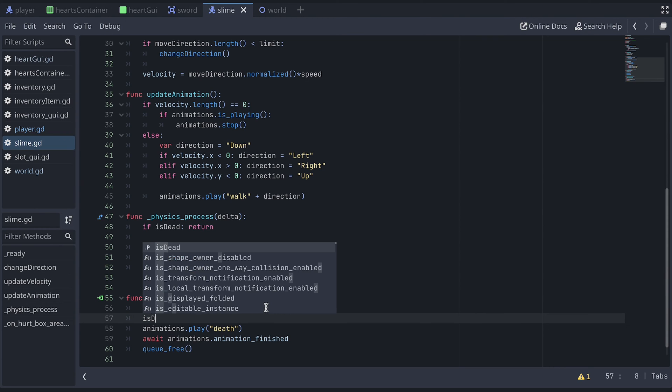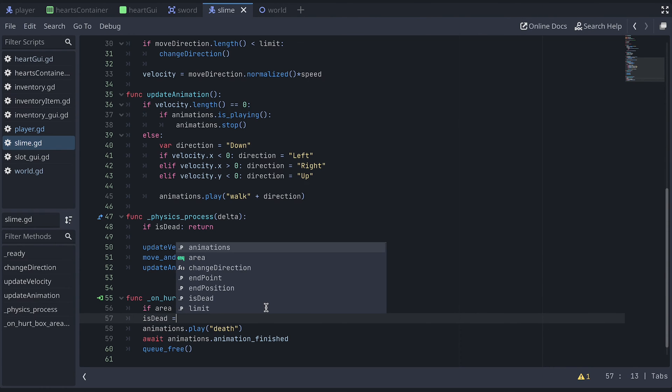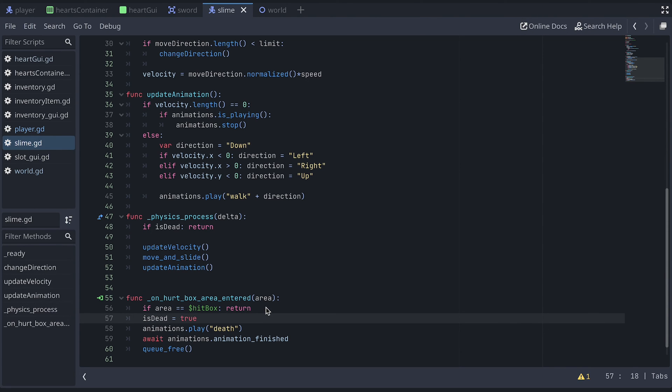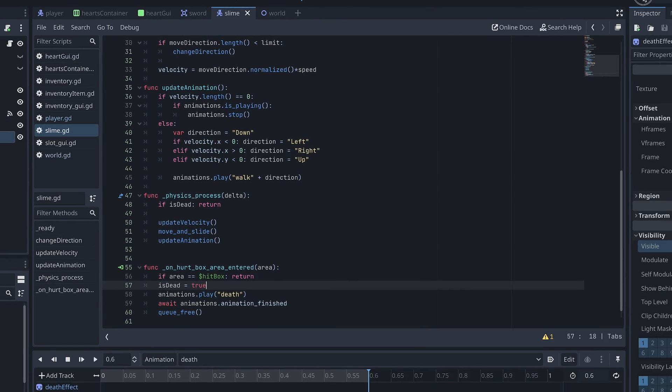Also, remember to set the isDead variable to true in the hurtbox area-entered function. This way, our death animation won't be interrupted, so it can finish and the QueueFree function can be called correctly.